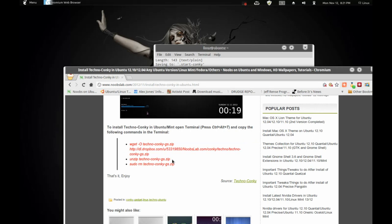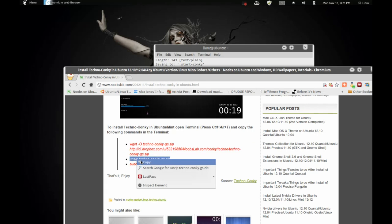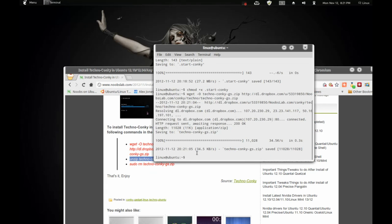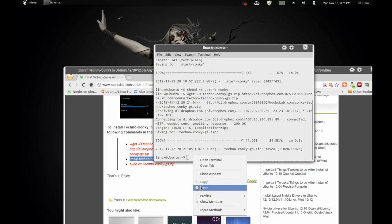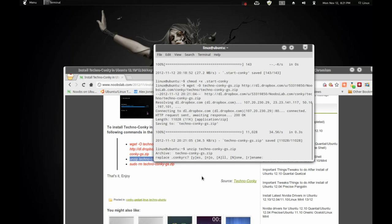And then the next one is unzip. And this is going to say, replace Conky. And what you want to do is press yes on everything.